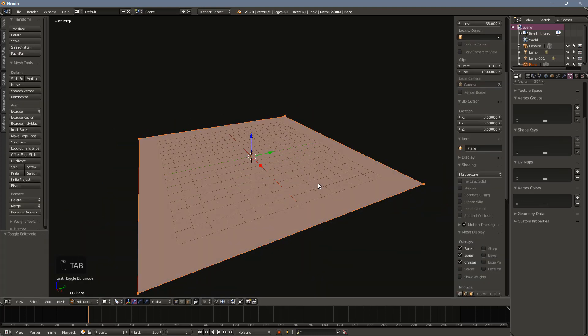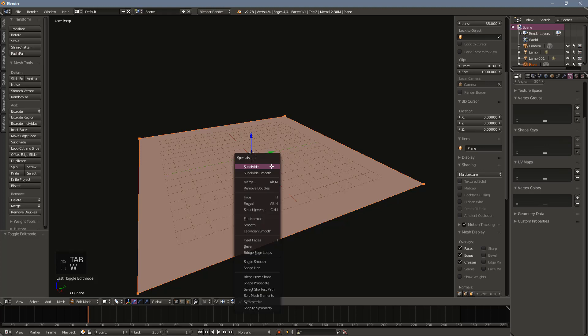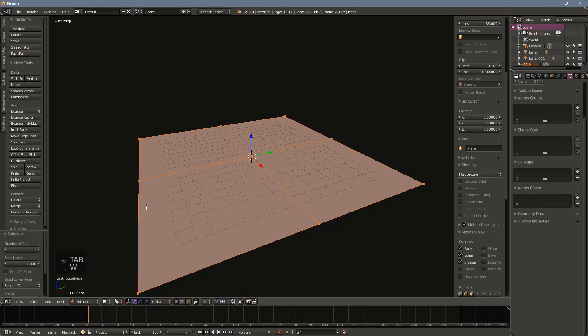Next, enter edit mode and bring up the specials menu by pressing W. Choose the first option to subdivide. This will open a context menu on the right. Under number of cuts, enter 30.